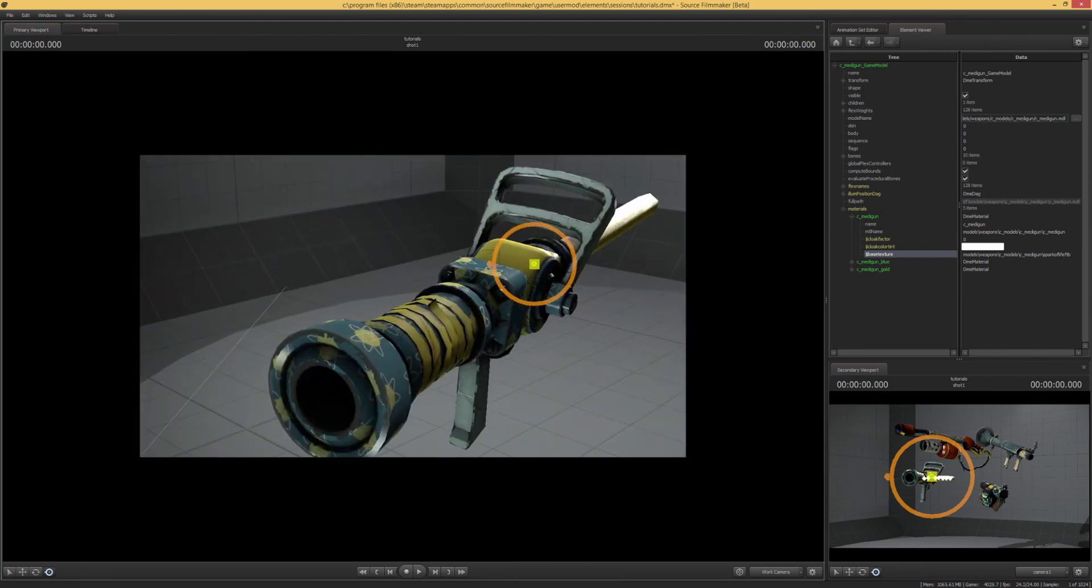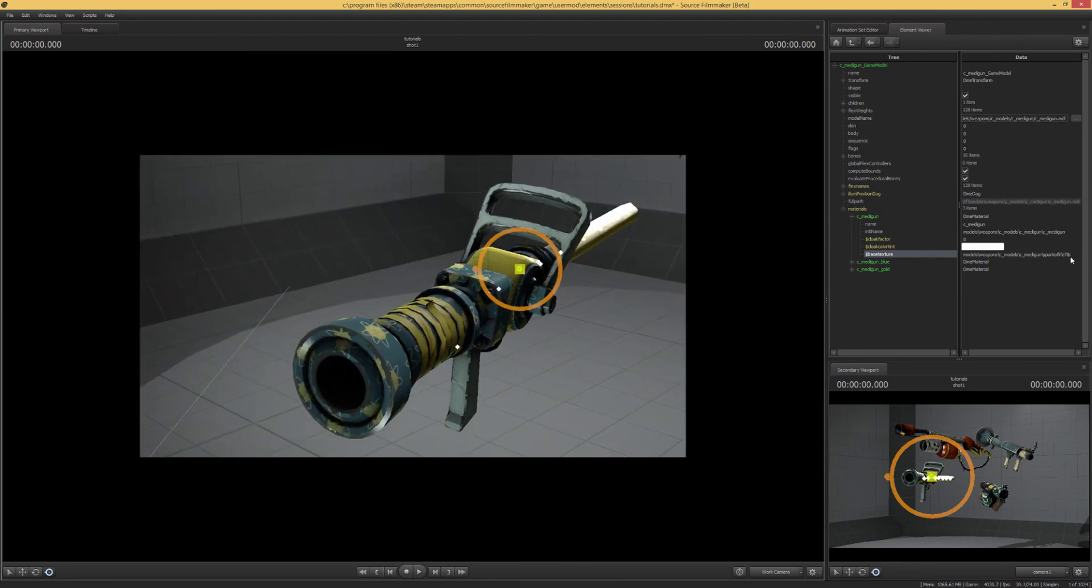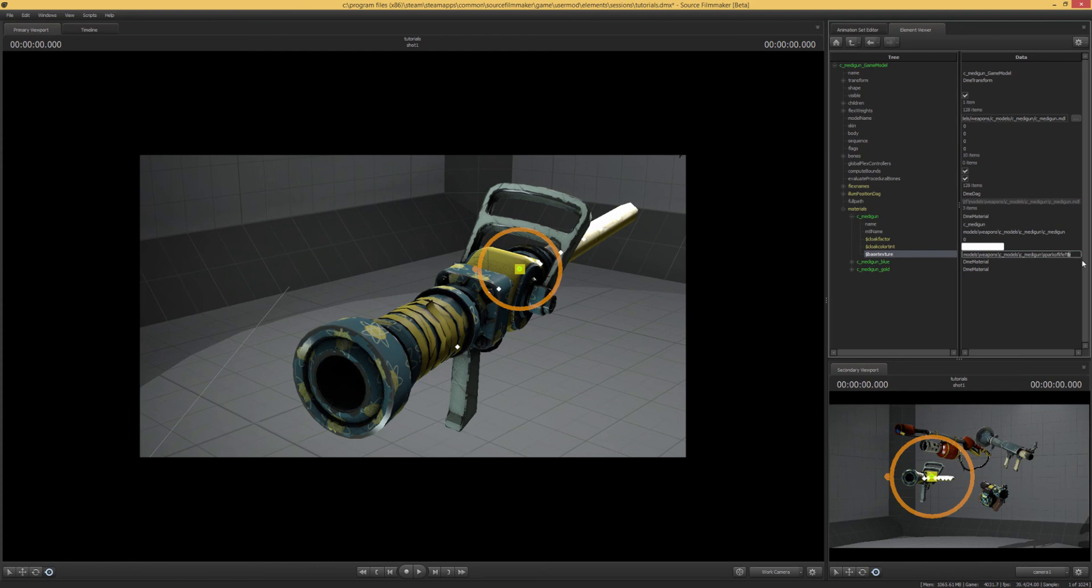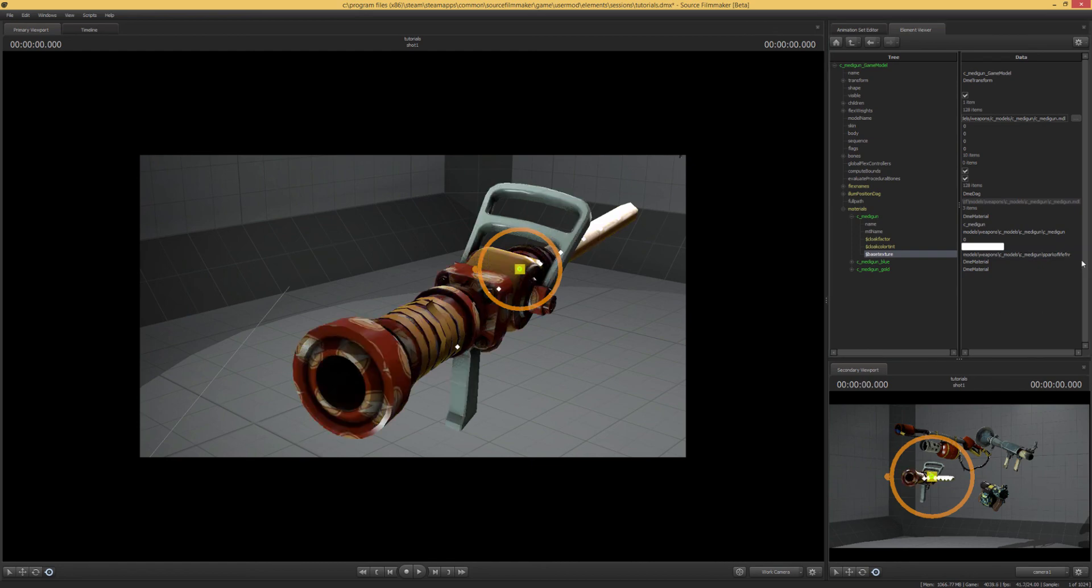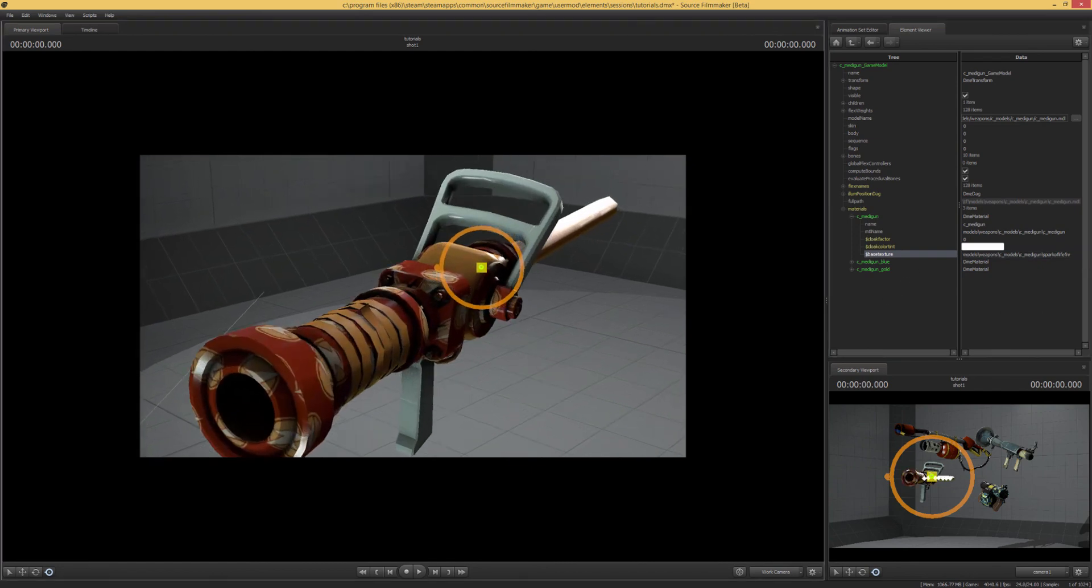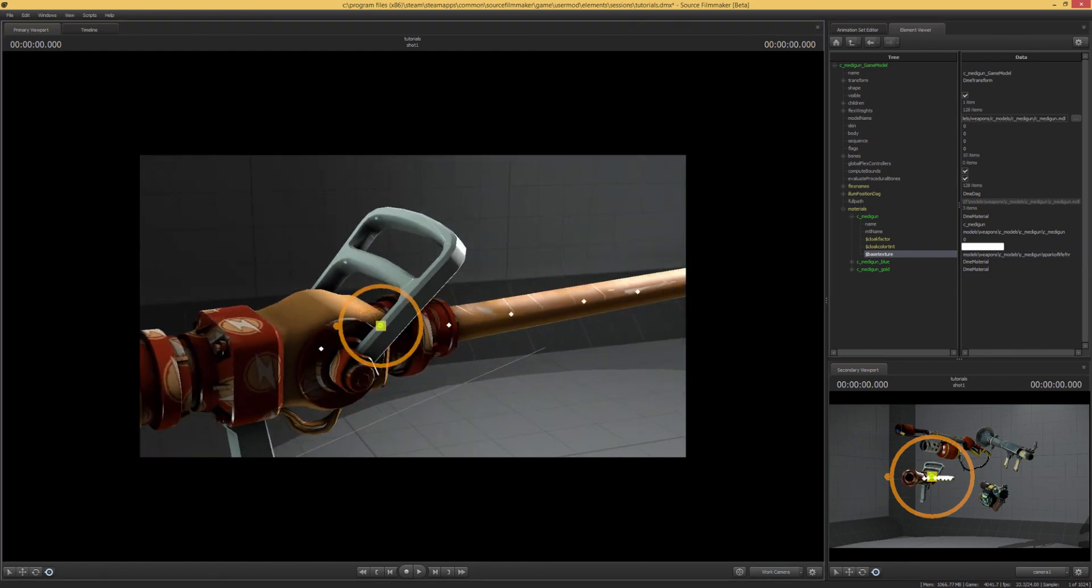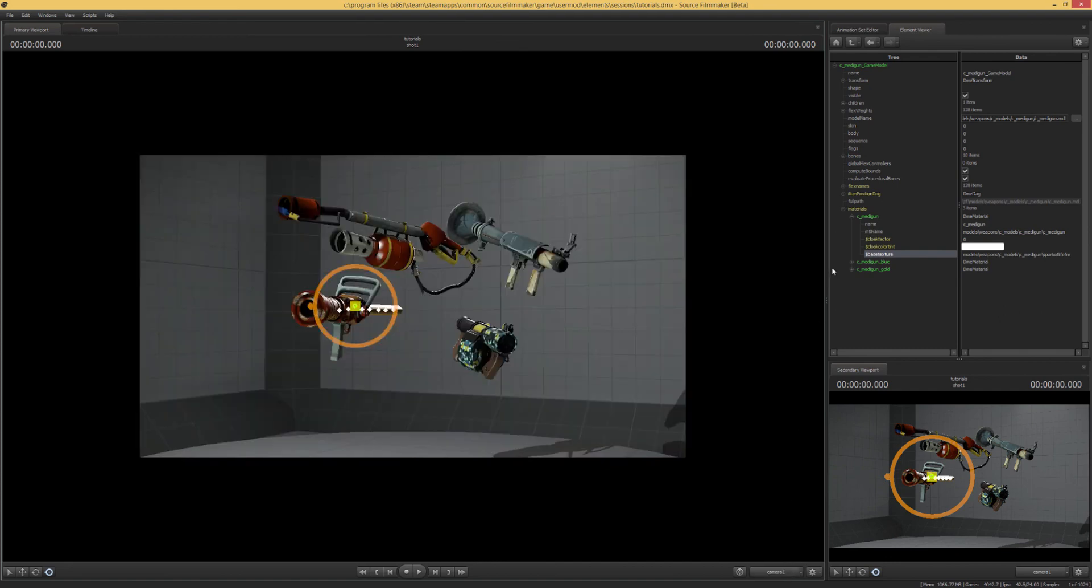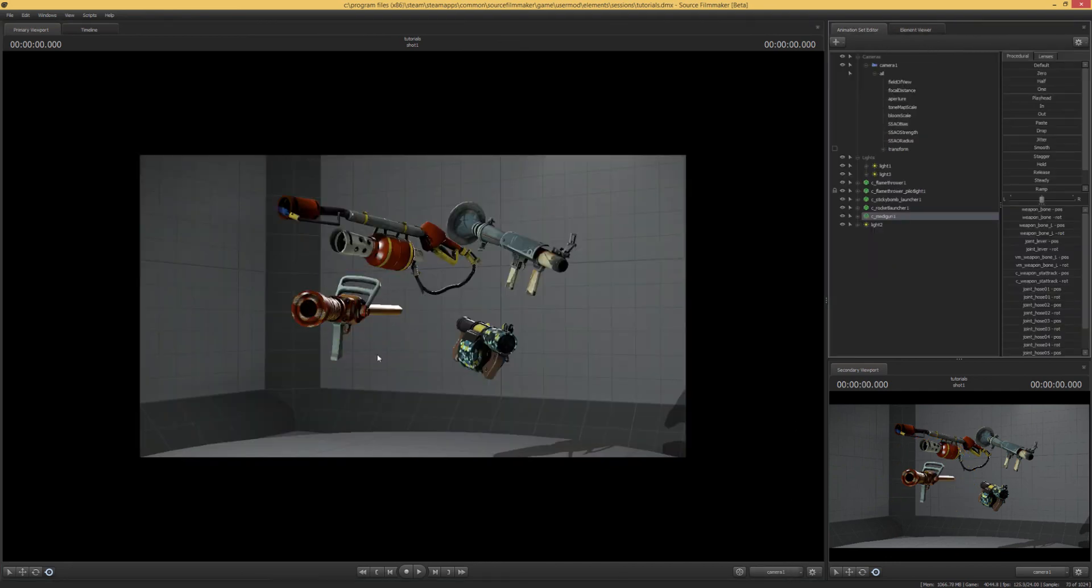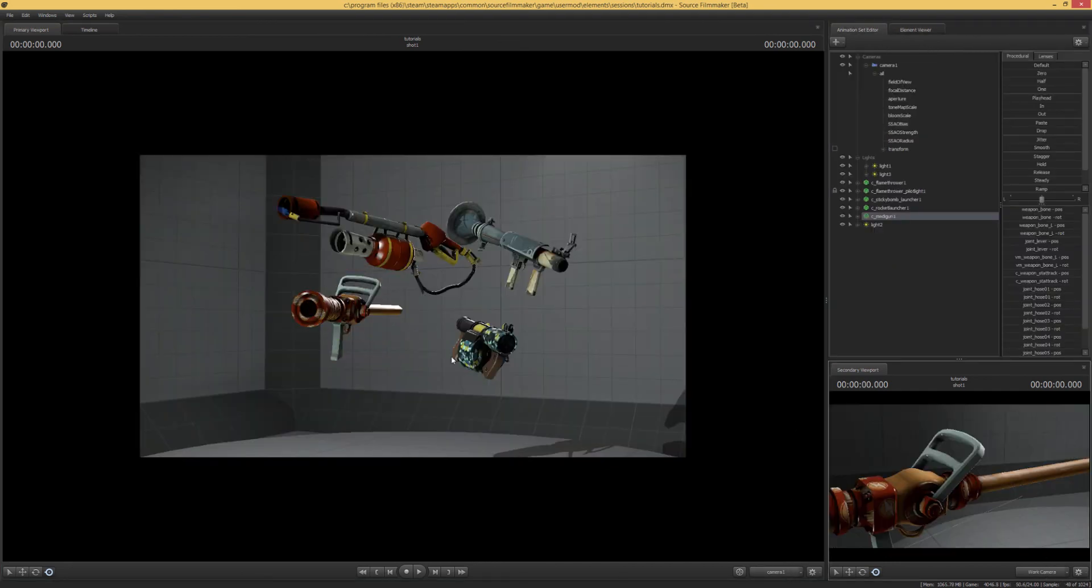So you can do this with any other skin, as long as the weapon actually has a skin for it. For example, I can also change it to Spark of Life Factory New Red, which I already had beforehand. So yeah, it's a little bit of a pain at first, but as you go through, you'll get more and more used to it.